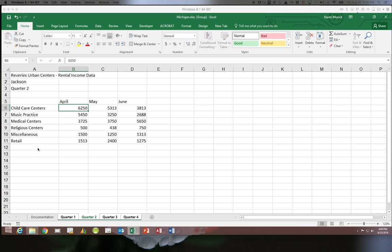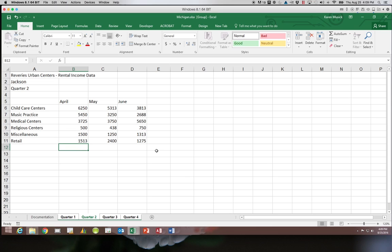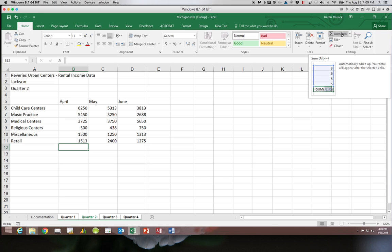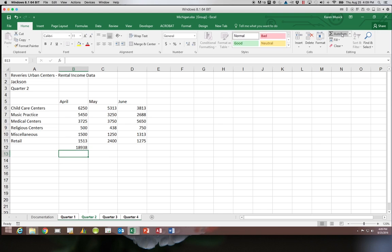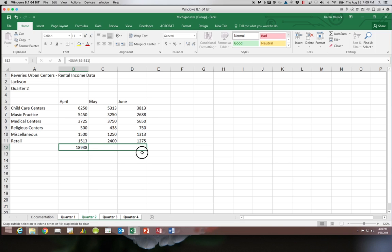We're going to start out by clicking in B12 and add the function to auto sum. Then I'm going to copy that formula to columns C and D and I'm using the fill option to do that.